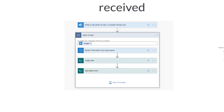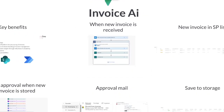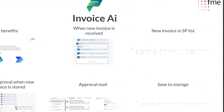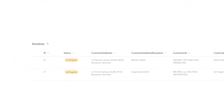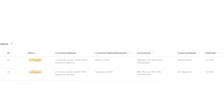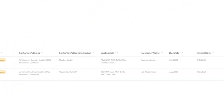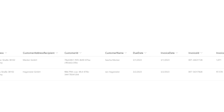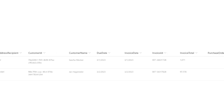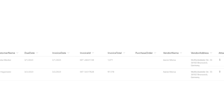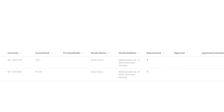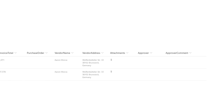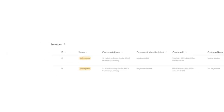The first workflow is triggered by receiving an email with an attachment as soon as it is sent to a central mailbox. Then the Microsoft AI Builder extracts the relevant invoice data from the documents and stores it in a SharePoint list. In the following image you can see how this can look like.